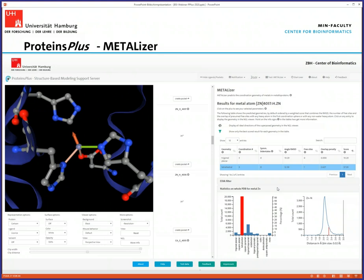We have some analysis tools which were important to us and we think are useful in the community. For example, we have a specific tool for analyzing metal ions in binding sites — if you have metal ions, you always have the question of how well they are represented in the structure and what the correct geometries are. What we do here is look at the local geometry, use this to calculate the most likely coordination geometry, and also give you statistics from the PDB about the most favorable coordination geometries for this specific metal ion.